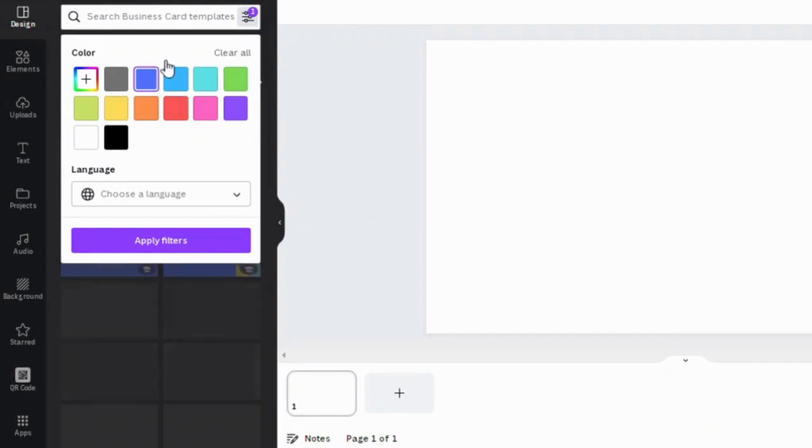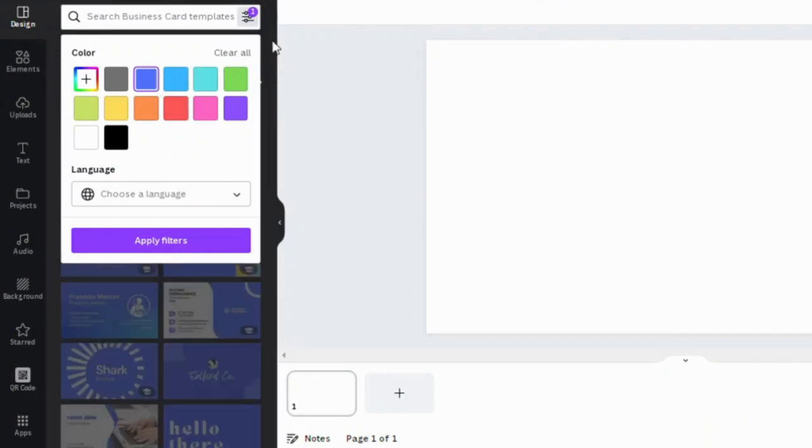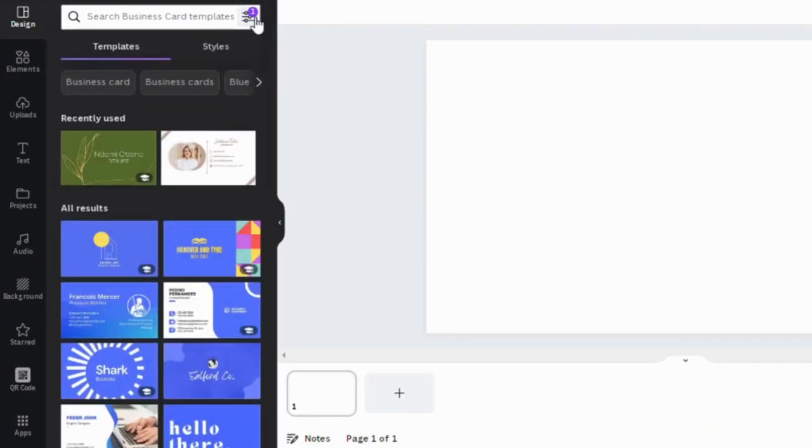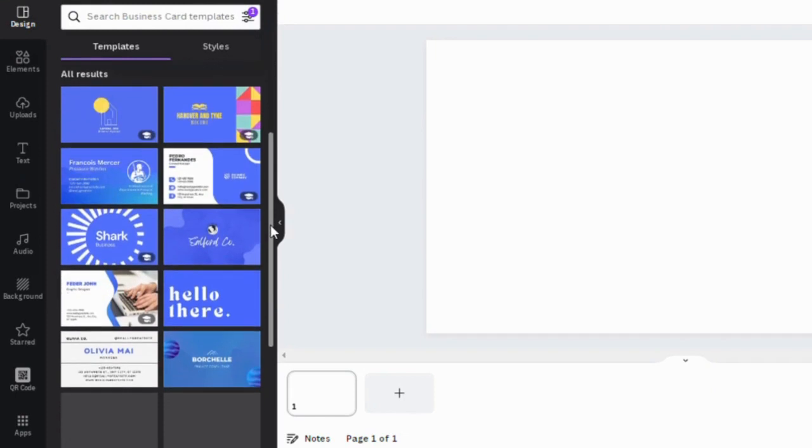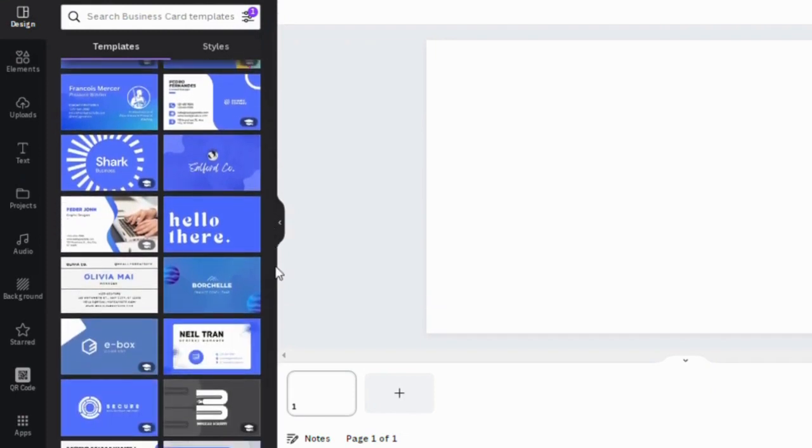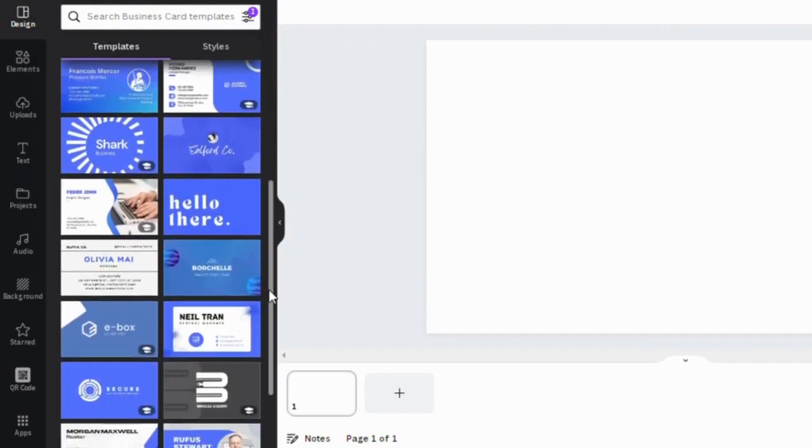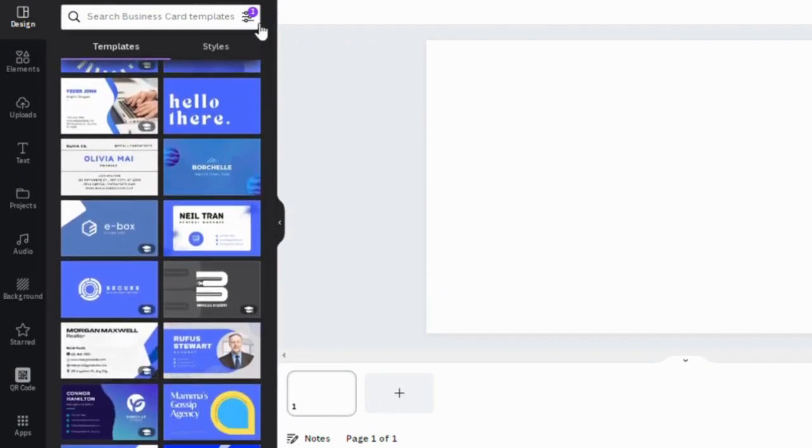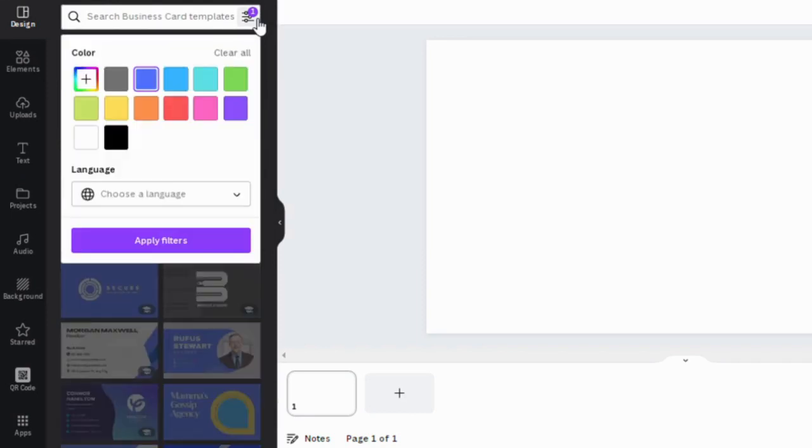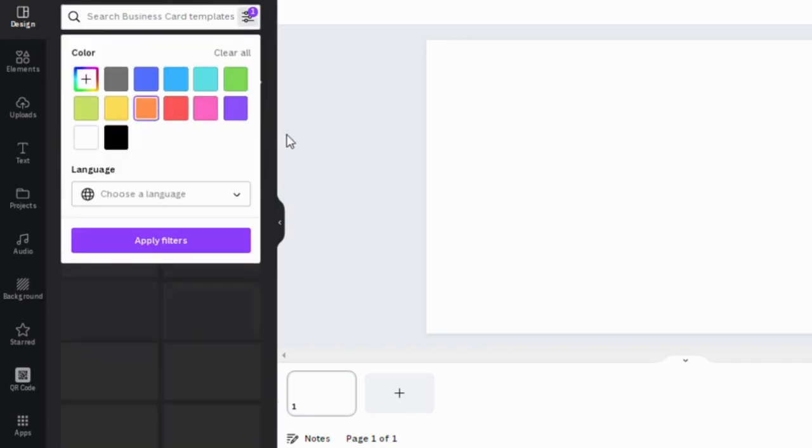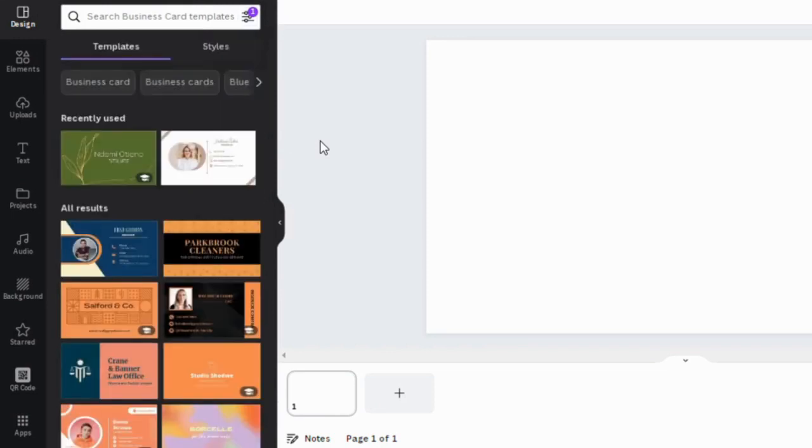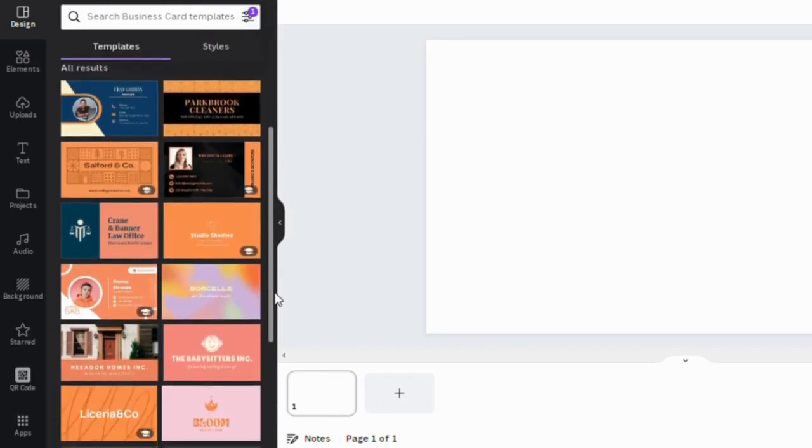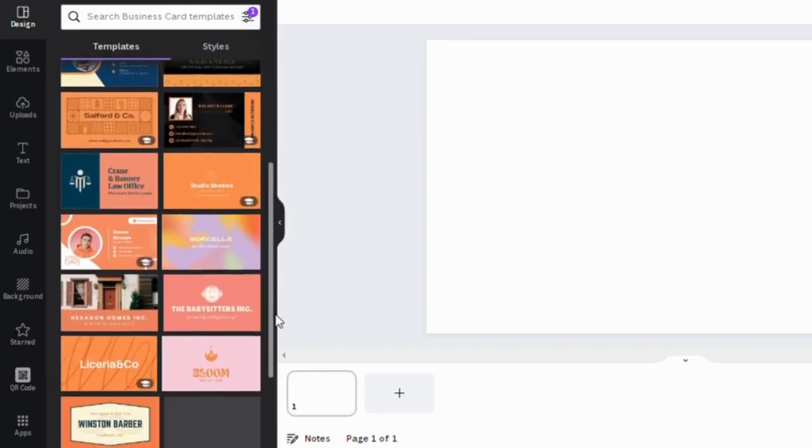For example, if your brand's color is blue, you can simply select a blue color and Canva brings up only blue business card templates. And if you want to choose color orange, Canva also brings up only orange business card templates.